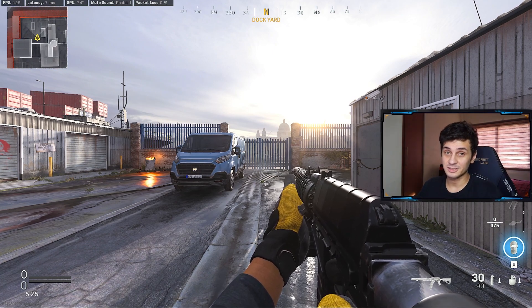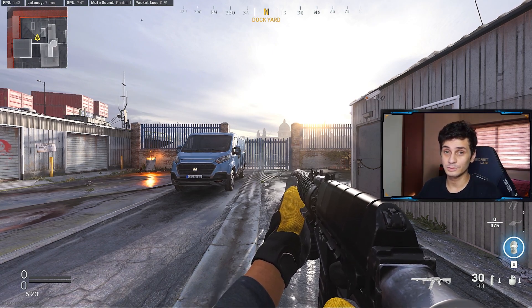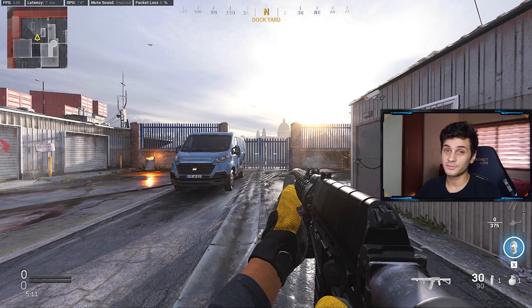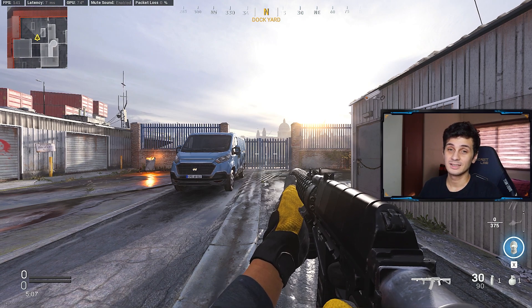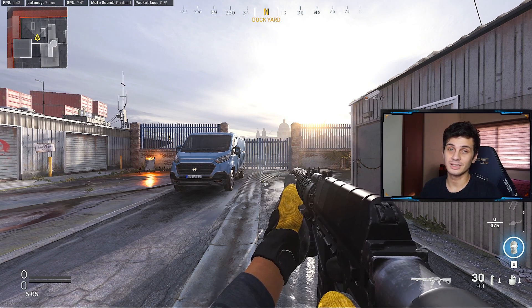The only disadvantage though of using a high field of view is that it may affect your frames per second since you're displaying more of your surrounding.